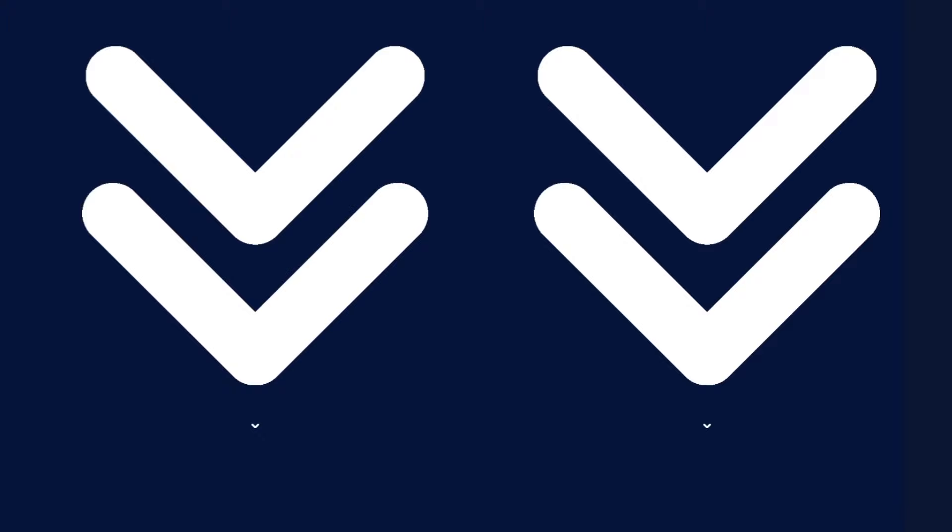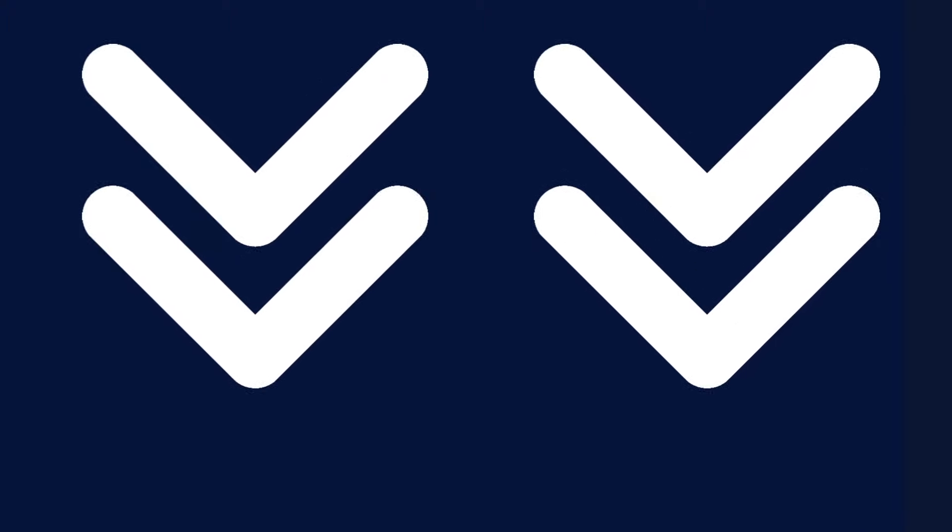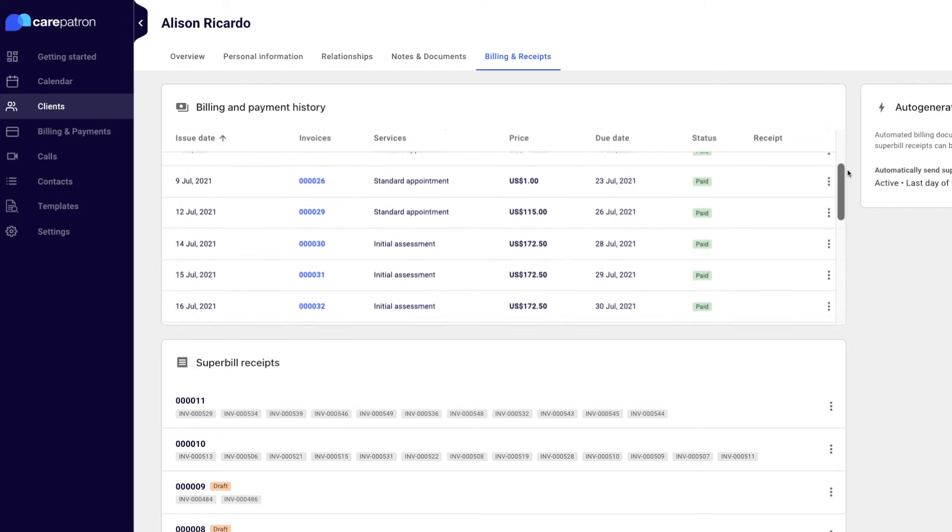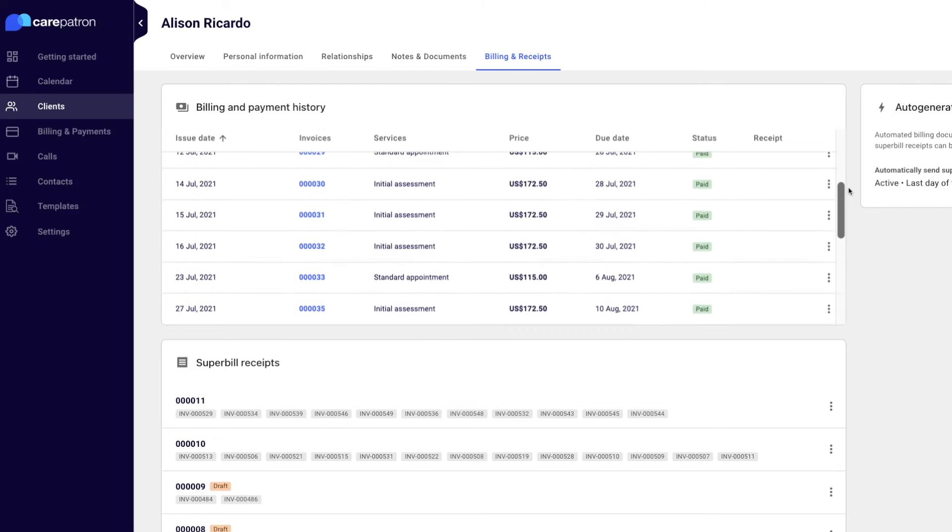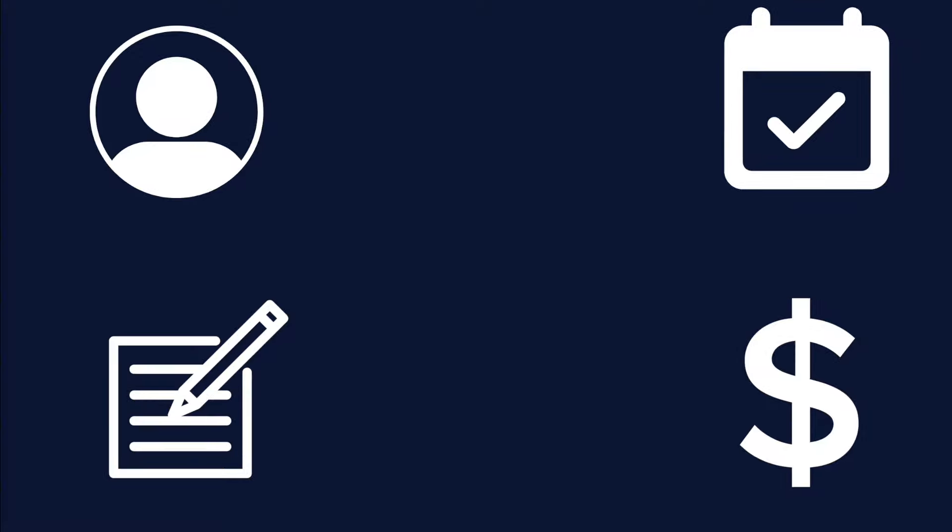Reduce unpaid invoices by keeping track of your client's bills and payments. Bringing your appointments, personal information, notes and documents, and billing and payments in one secure location.